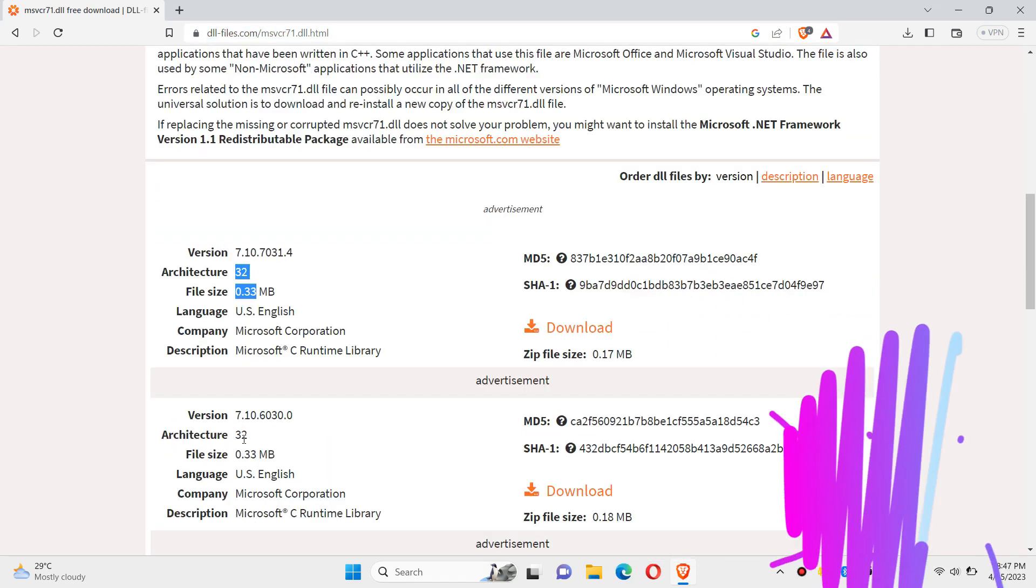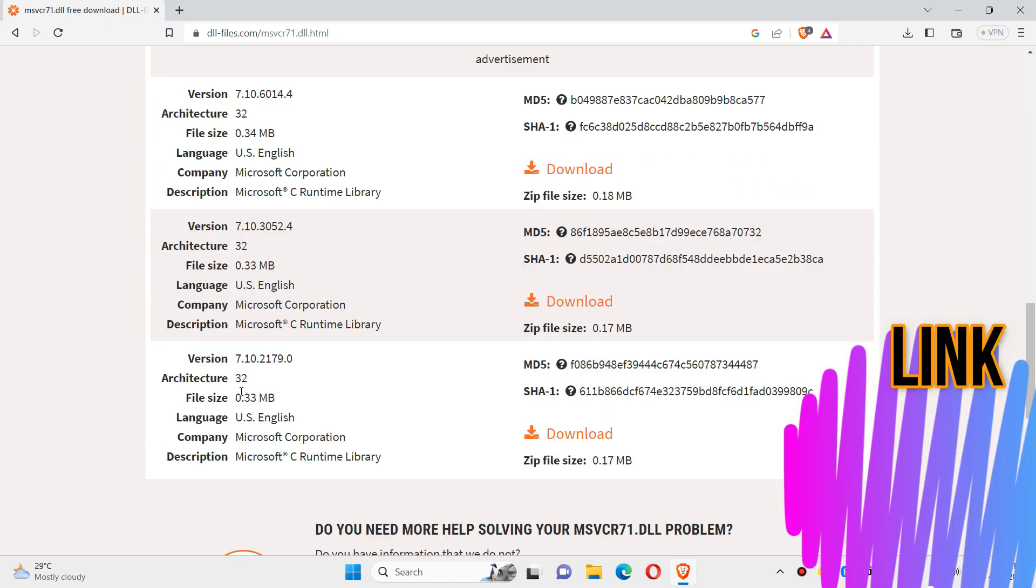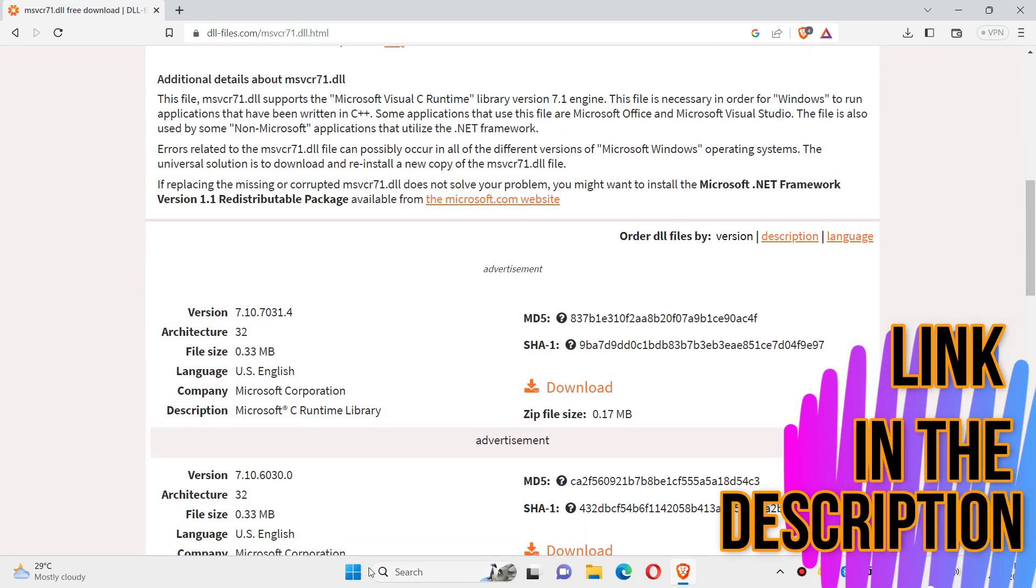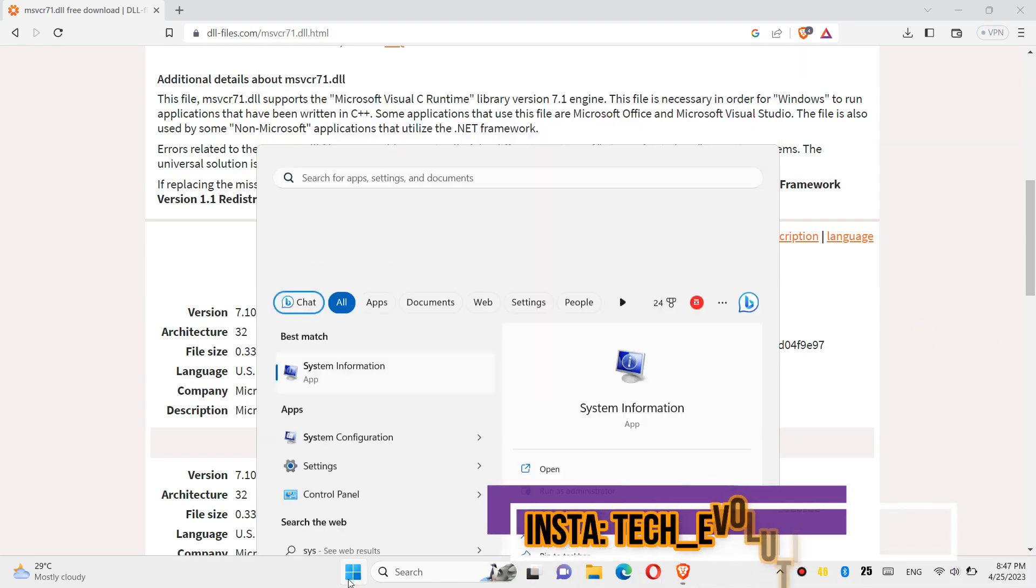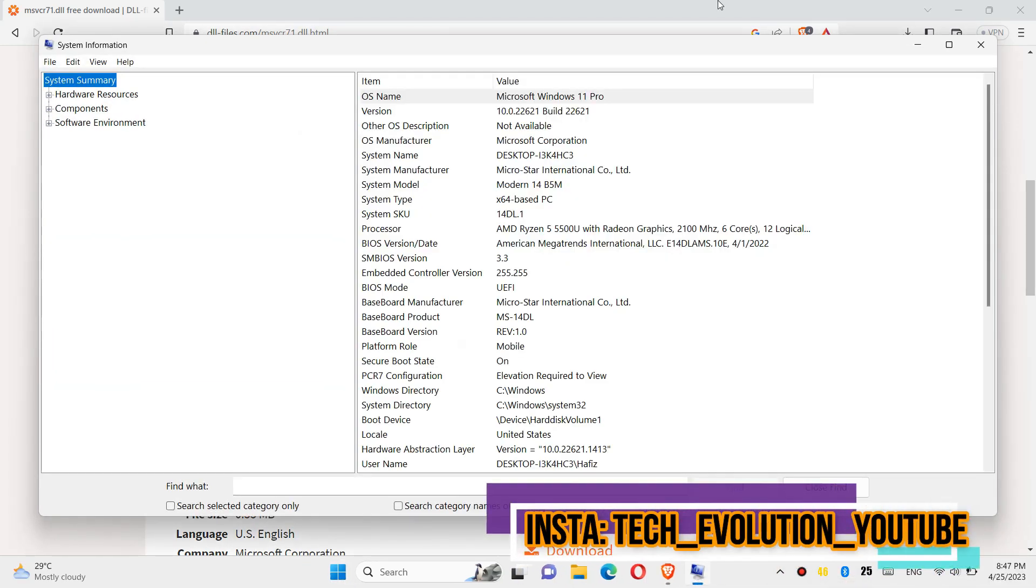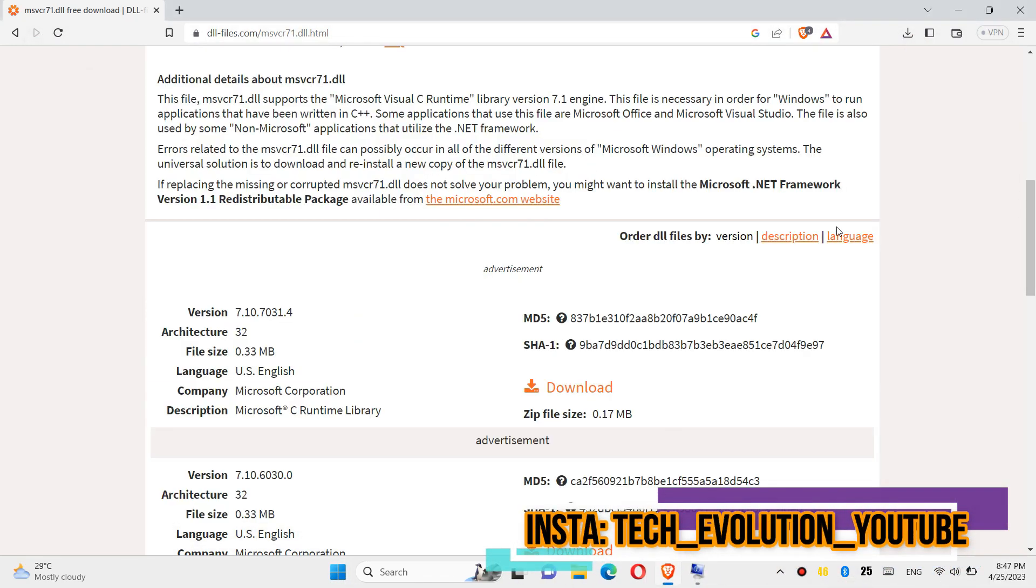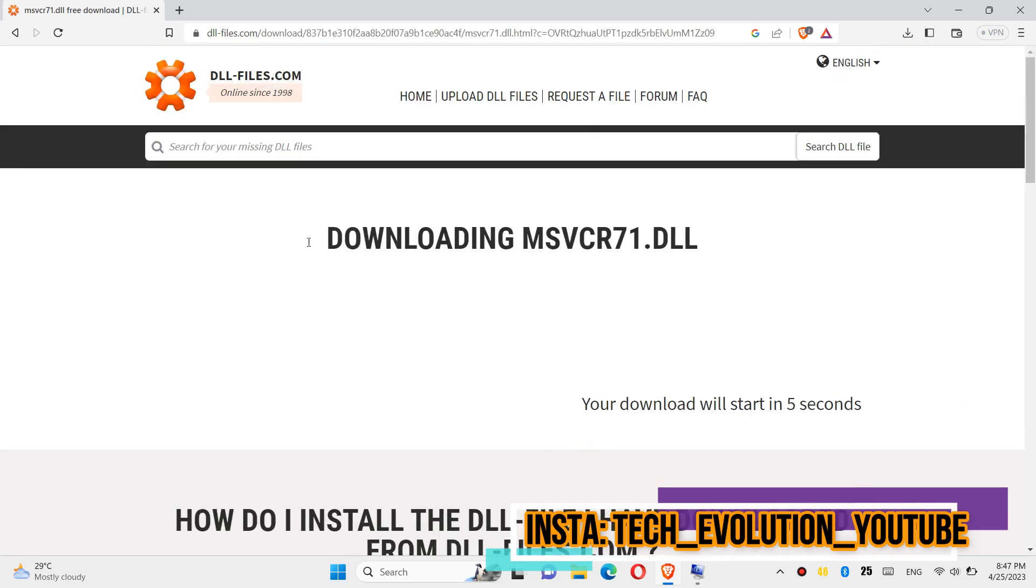You can see a few download options based on the computer architecture and version. If you don't know, click on Start and search for system information. Here you can see mine is a 64-bit PC, and you can see my version as well.